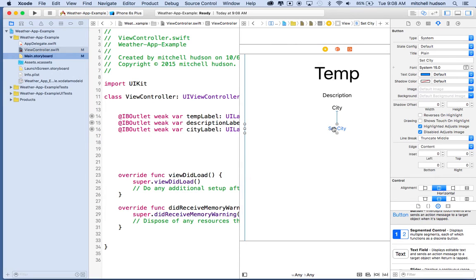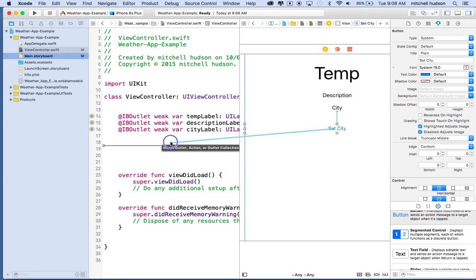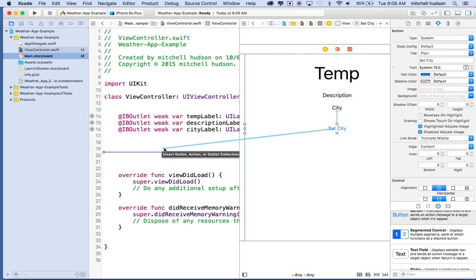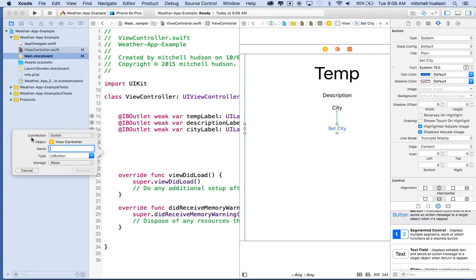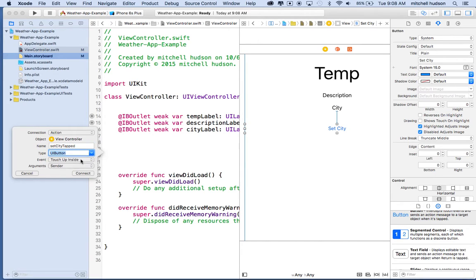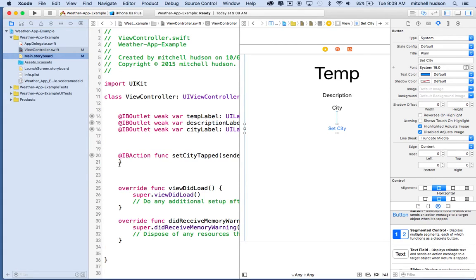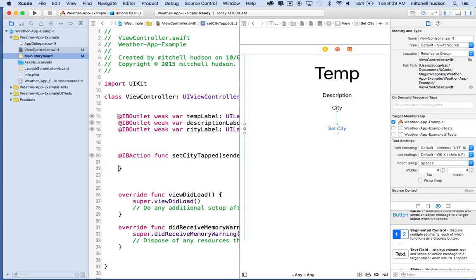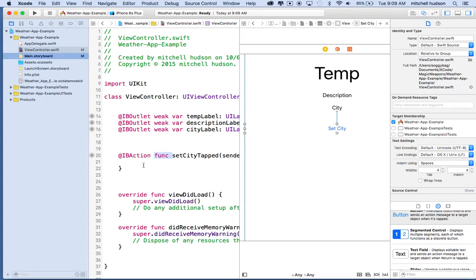And we need to handle that with a function, which is essentially an IB action. So what we'll do is control-drag from - again, I'm going to click on the button and then hold the control key and click and drag into my view controller. I'll set the connection type to action, and then I'll set the name here to set city tapped. Then you can set the type here. You can leave this actually as any object. I'm going to set it to UI button, then make sure that this is connection type action, and we'll click connect. And you'll see what happens here is these created IB outlets, but this one created an IB action, and it puts it in the form of a function. So what's going to happen is when we tap on this button, this function will be invoked and the code inside the code block for the function will be activated.